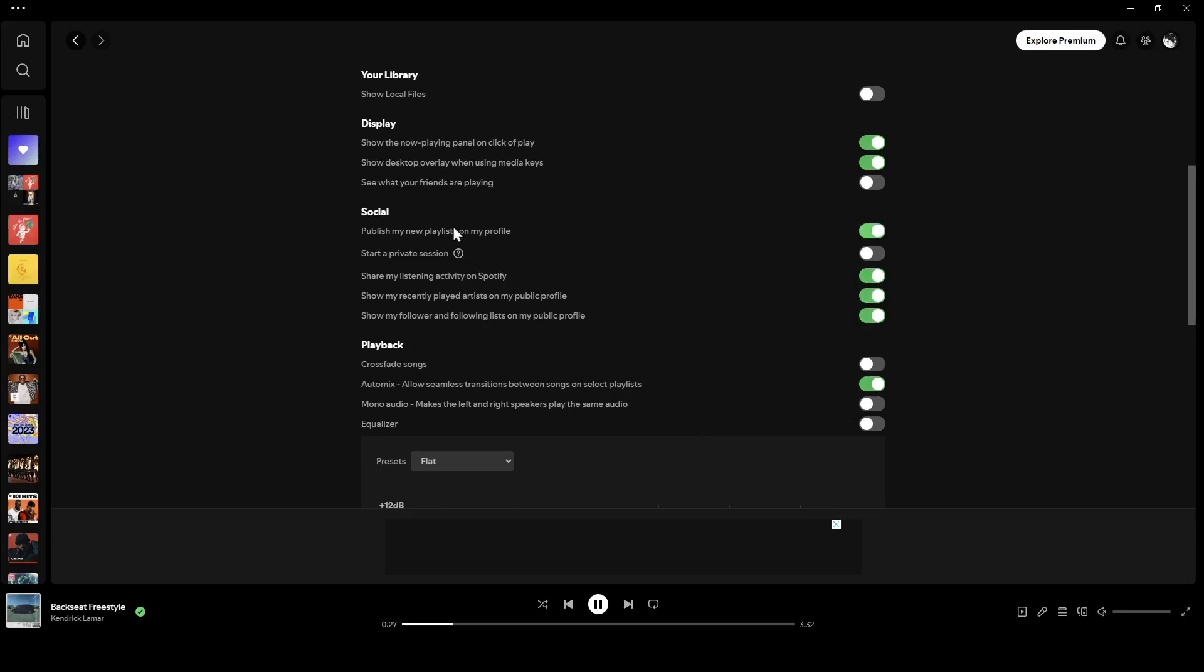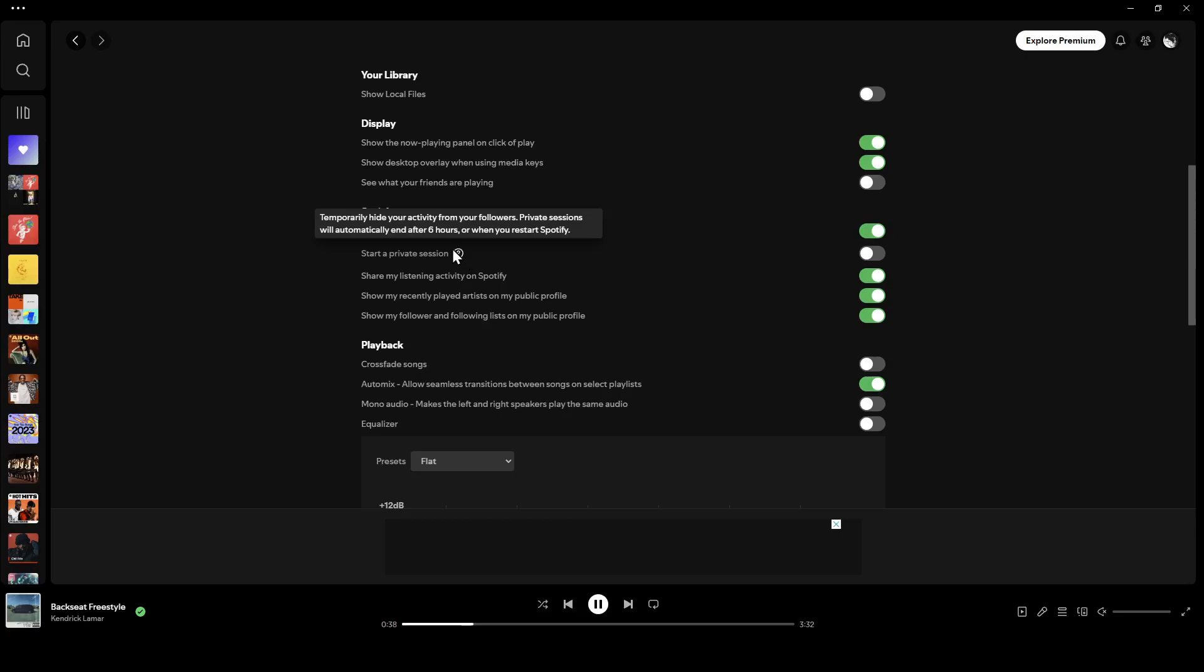There is also another option which is starting a private session. If you start a private session, it will temporarily hide your activity from your followers. Private sessions will automatically end after six hours or when you restart Spotify.